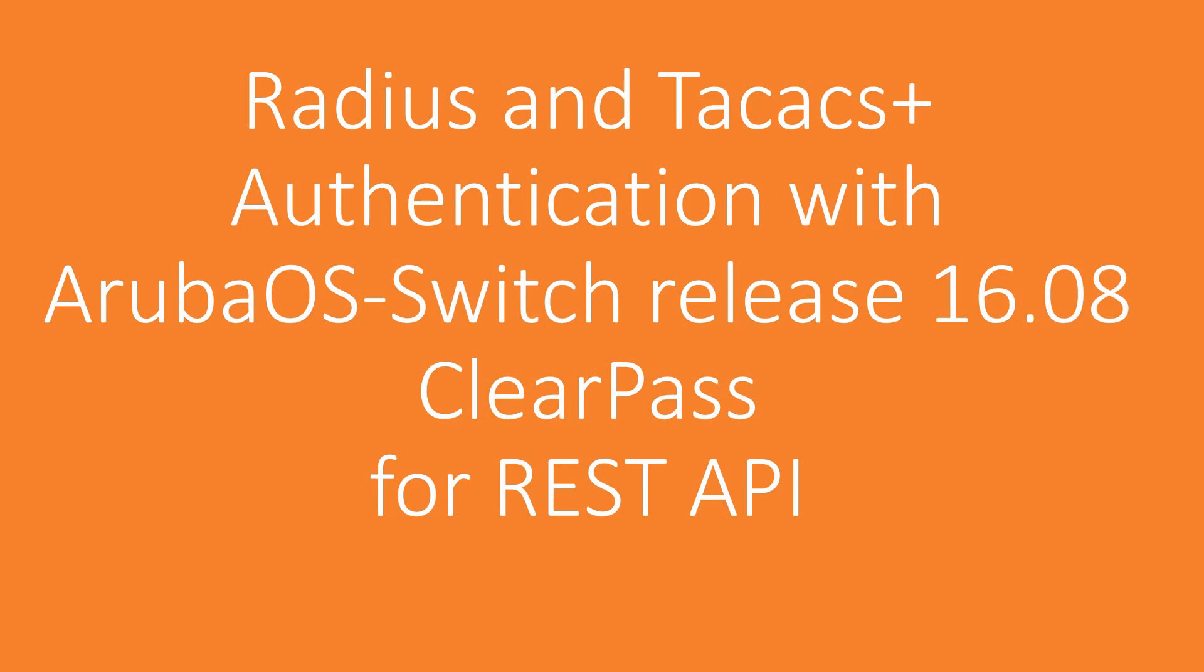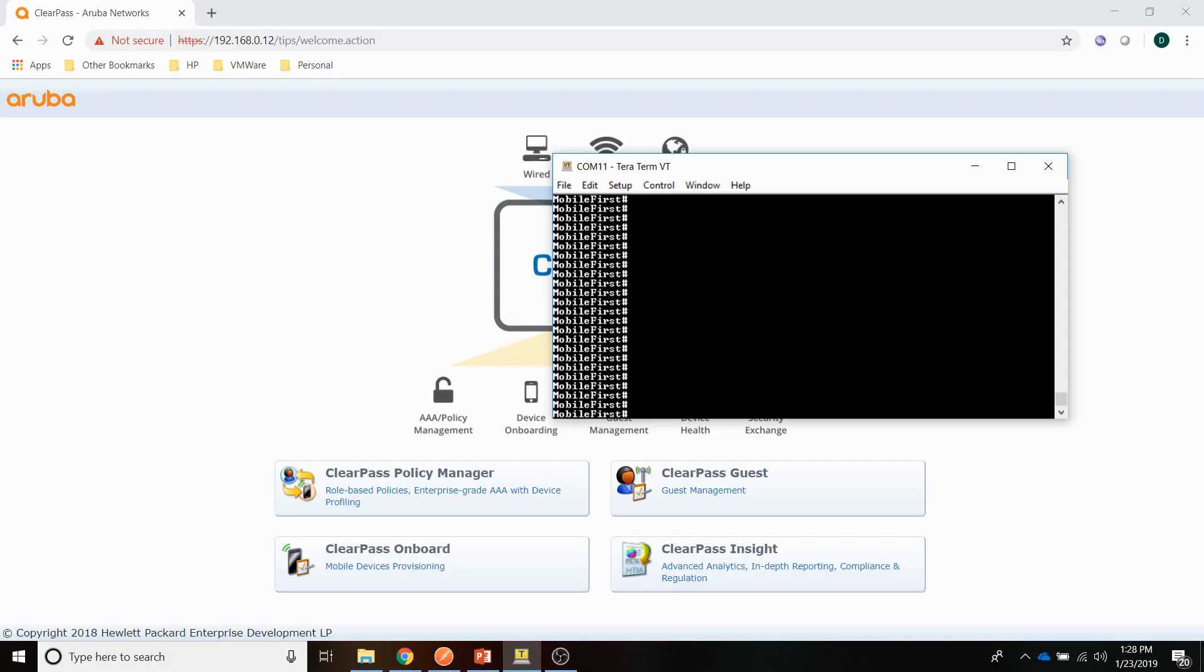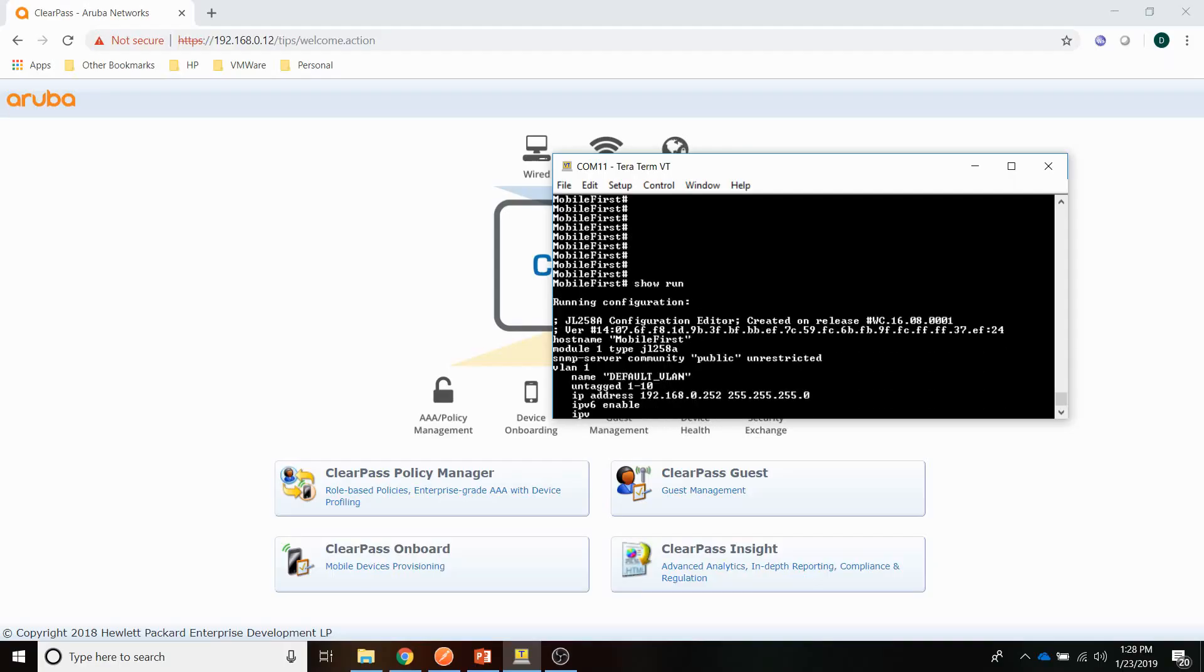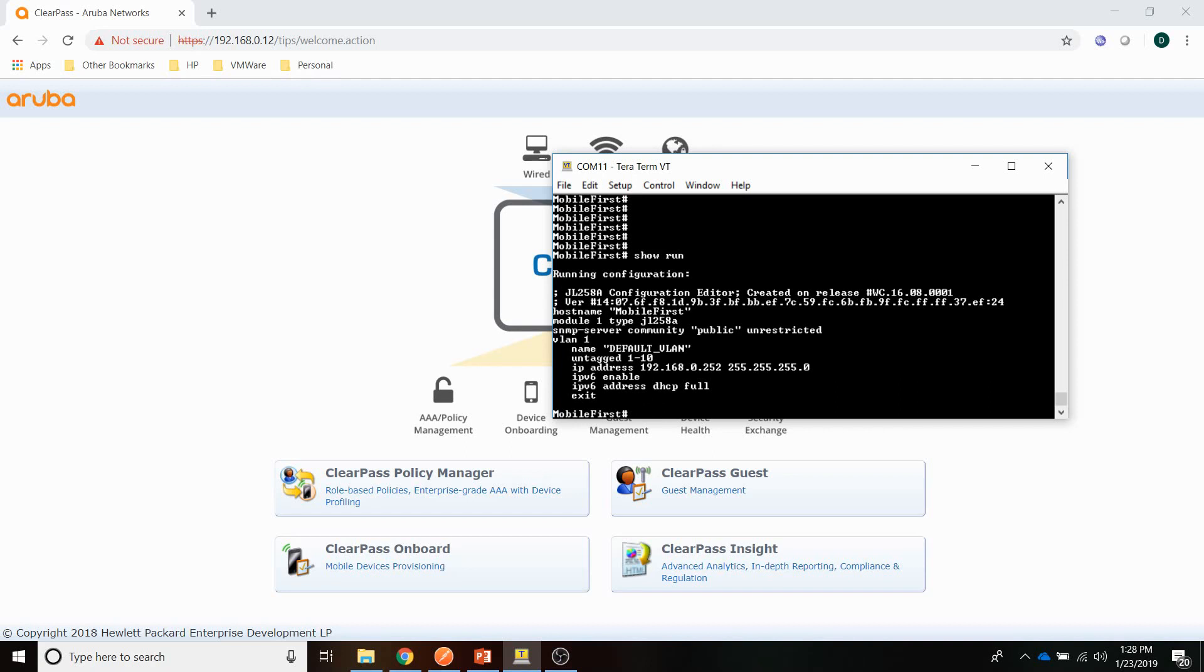For the authentication and authorization you can use any Radius server that supports IETF standard VSAs and in this demonstration I will use Aruba's ClearPass. Let me start with the Radius setup on the switch. I've got a switch that has been configured for IP. Here's the switch. Let me show you the running configuration. There's not much in there except for the IP address.